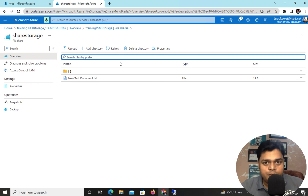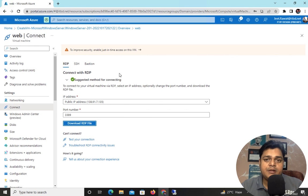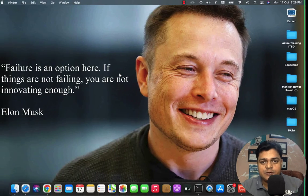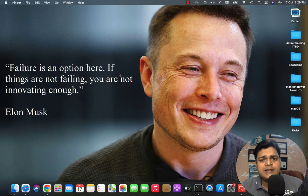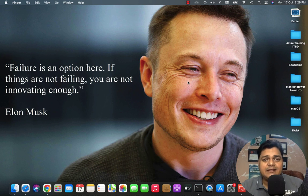Back in the Azure portal, we can find the 'local-data' folder we created, and under it we can find the text file. This confirms that our file share is working properly. I hope you all understand the concept of Azure File Share. If you have any questions, please drop a comment, and do subscribe to the Teach Me Cloud YouTube channel. We'll connect soon in another session. Take care, guys — bye!